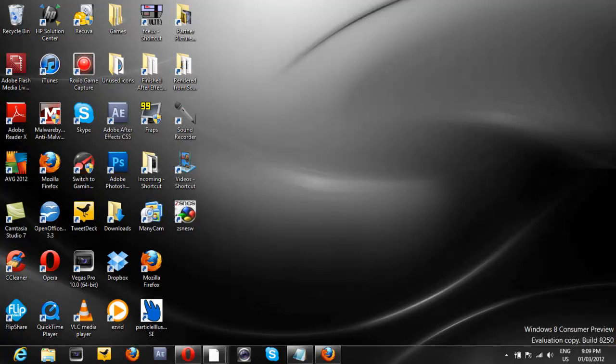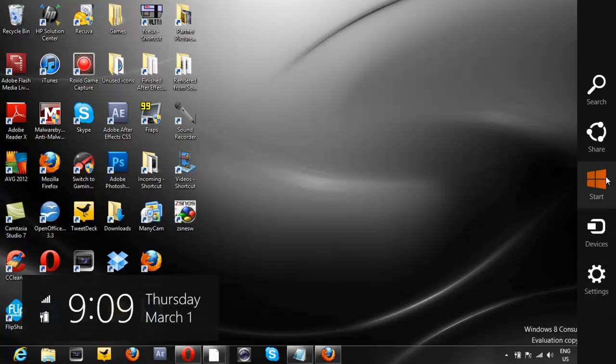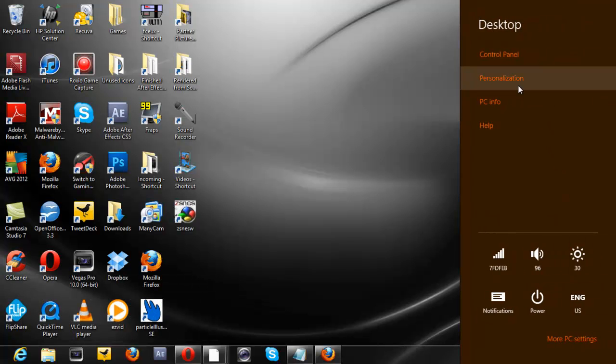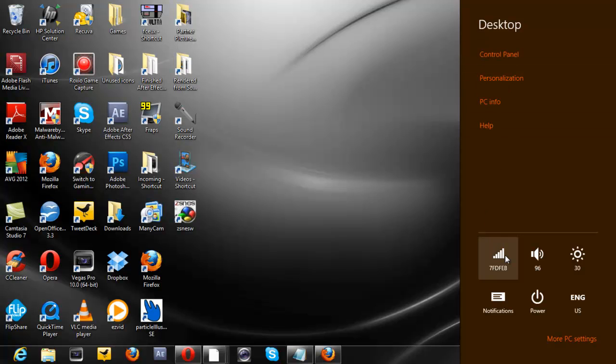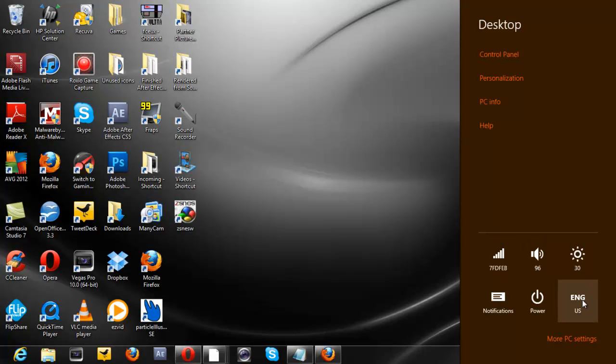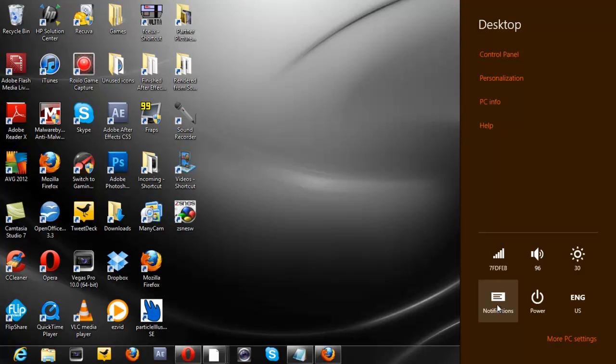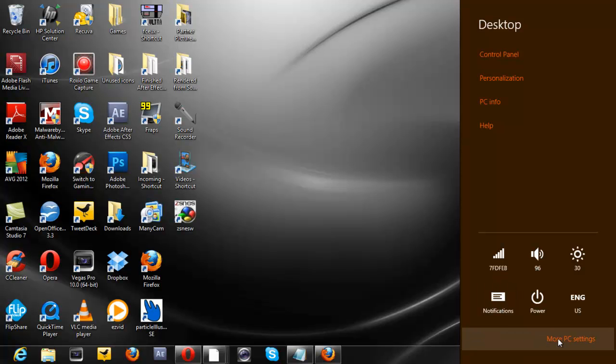The next thing we're going to do is go to Settings. The settings are completely different. What you see here is your wireless signal if you're connected to a wireless network, your volume, your brightness if you have a laptop, your English settings, power options, and the notifications. You can also go into more PC settings. Eye candy.